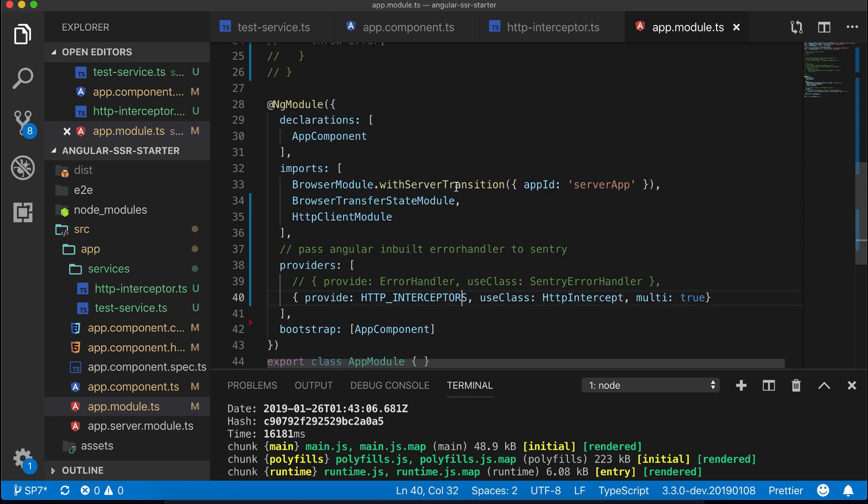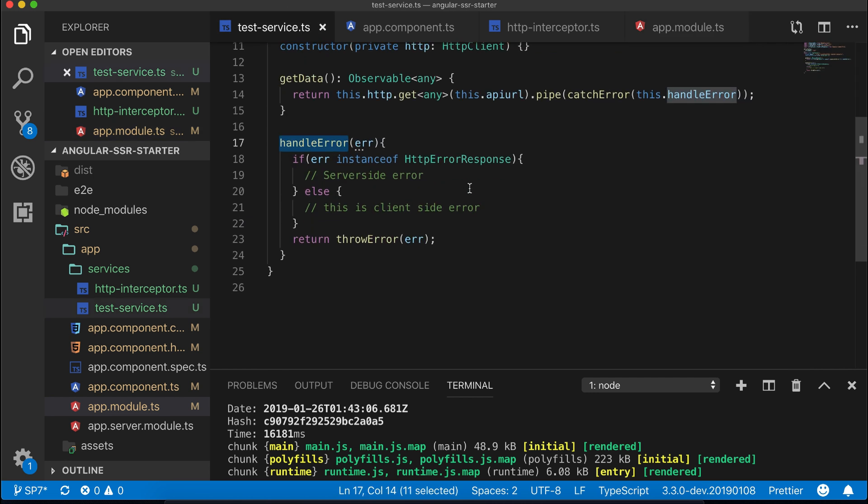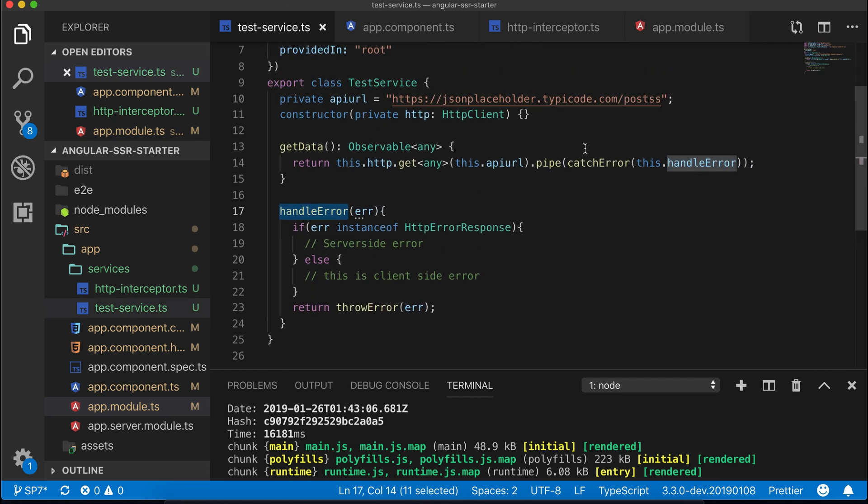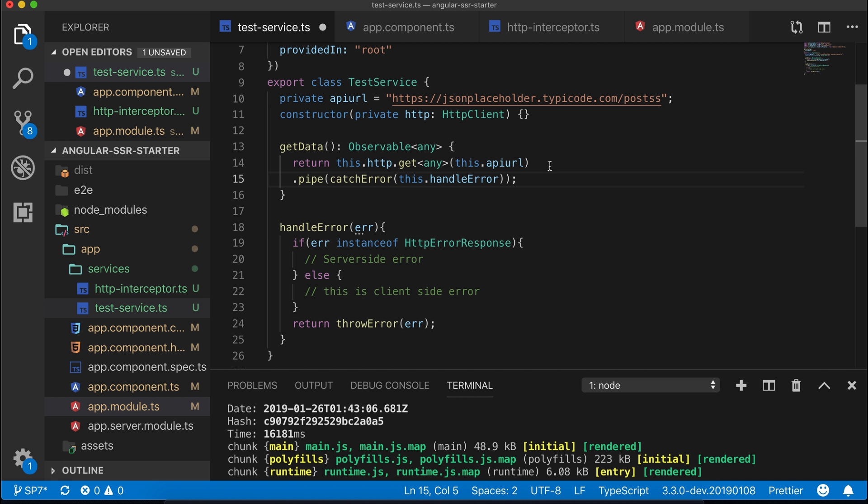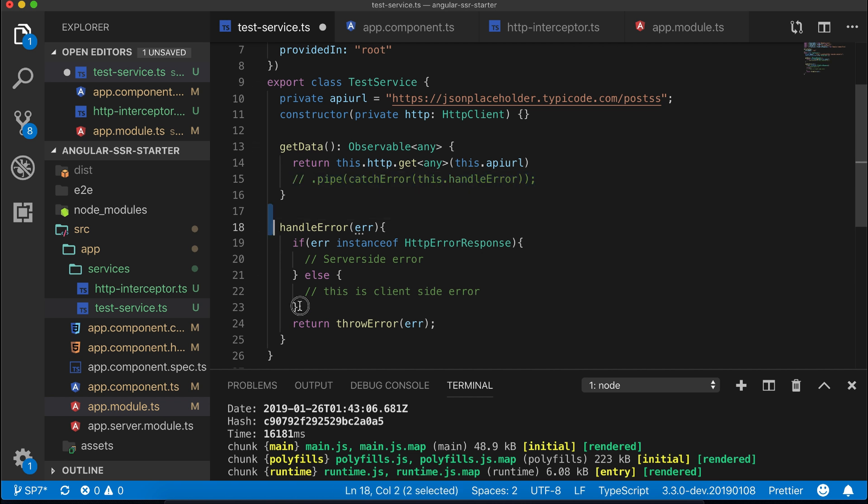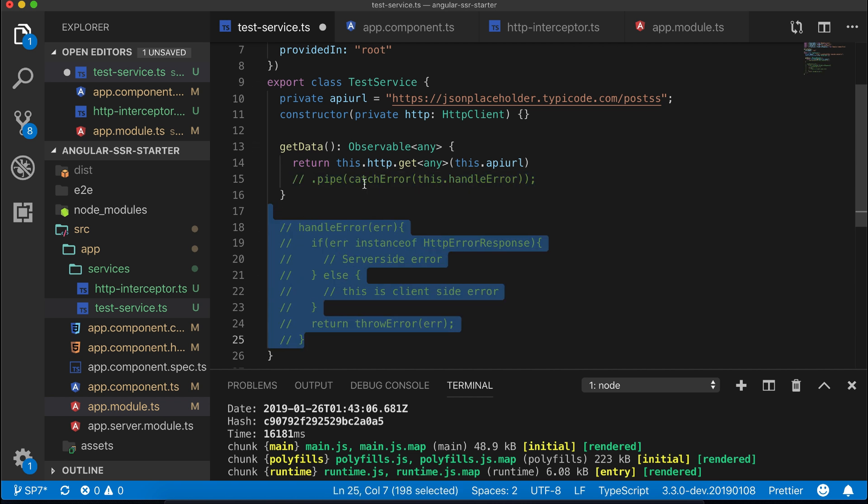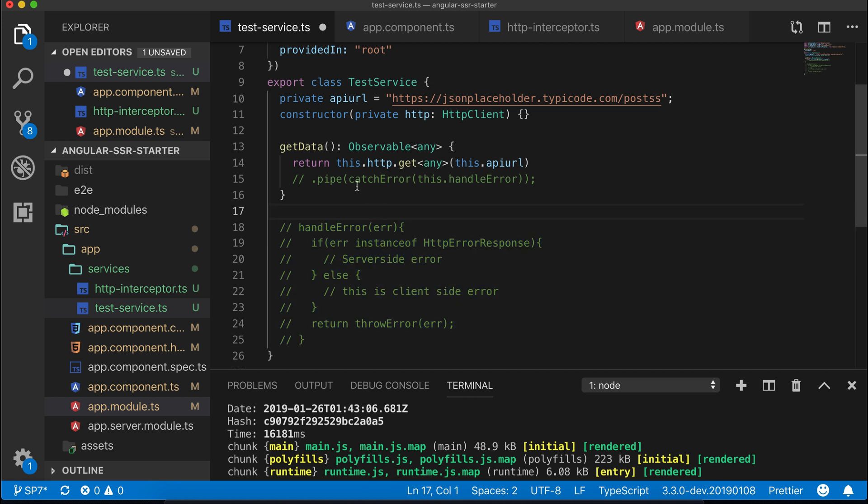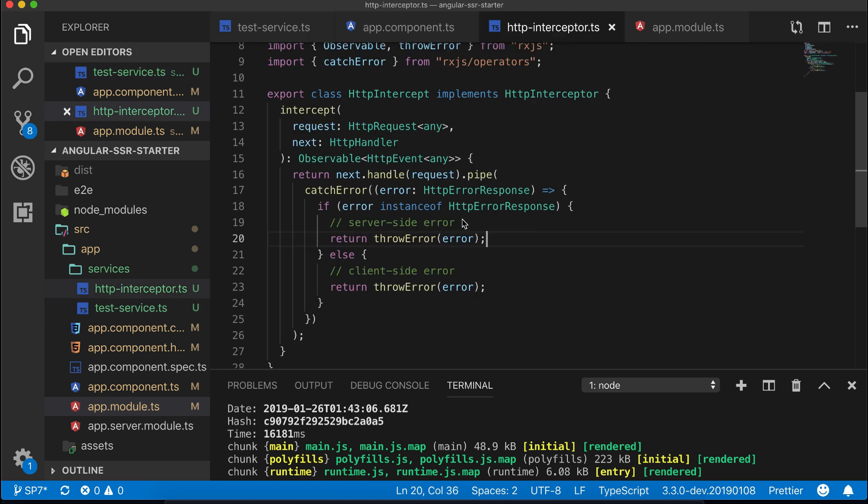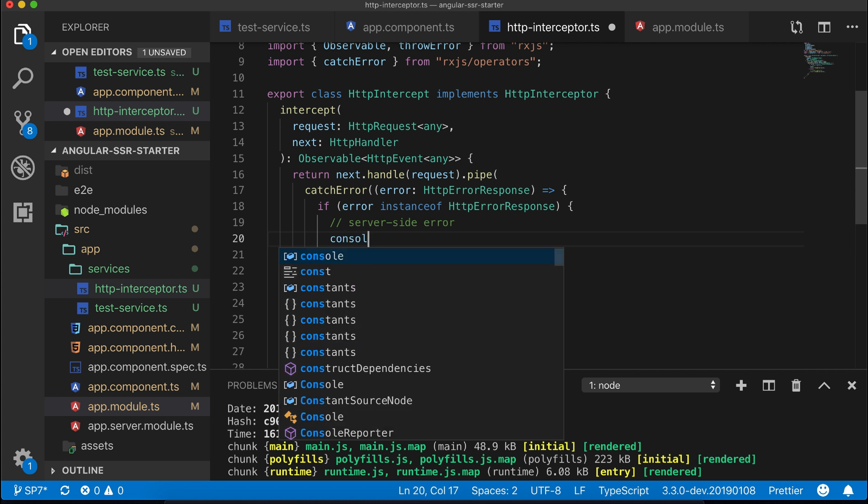Now our error is handled through global HTTP interceptor configuration and there's no need to catch it in individual services. Let's disable that in our service file. Let's log the whole error to see how it performs.